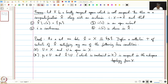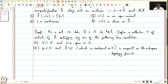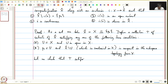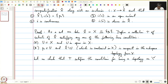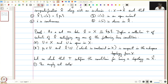Next we have to check that τ satisfies the conditions for being a topology on X̂. Let us check the first condition: we need to show that the empty set and the full set X̂ are in τ. The empty set satisfies condition (a), and the full set X̂ satisfies condition (b). Thus ∅ and X̂ are in τ.